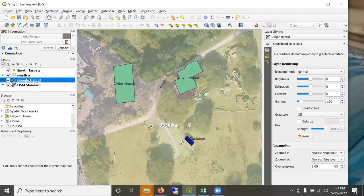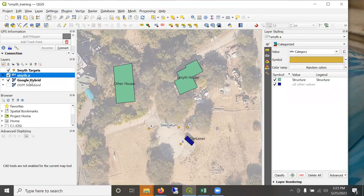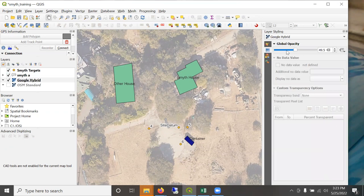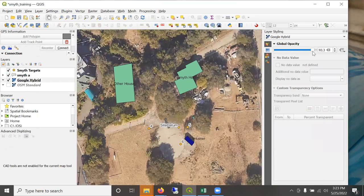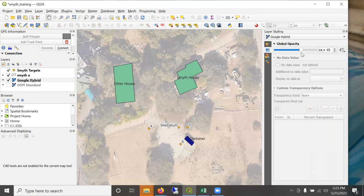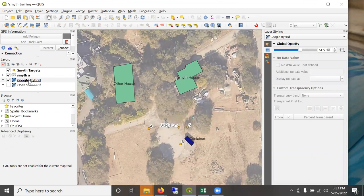And you can also lighten, darken the opacity of the satellite image by changing it in the global opacity styling panel.